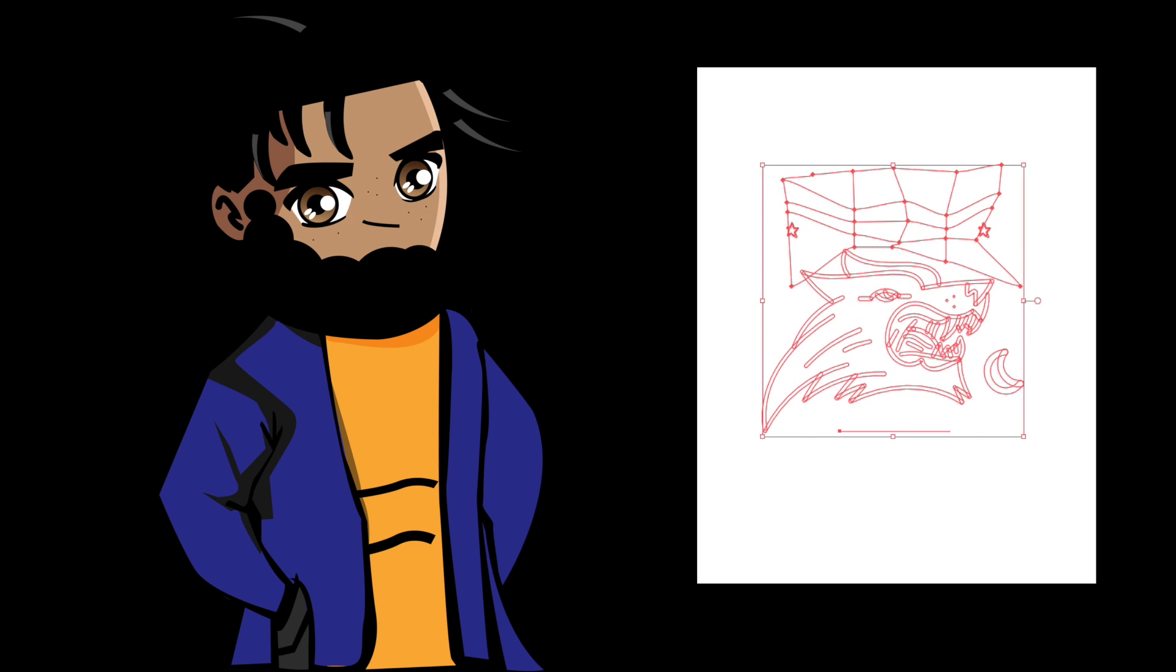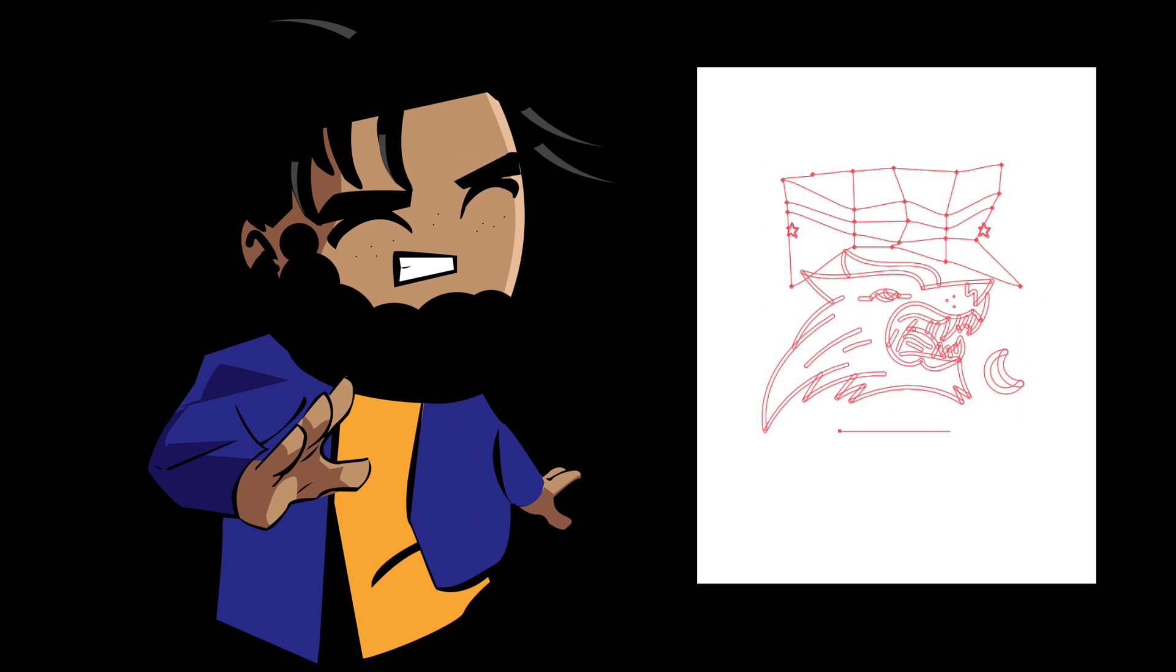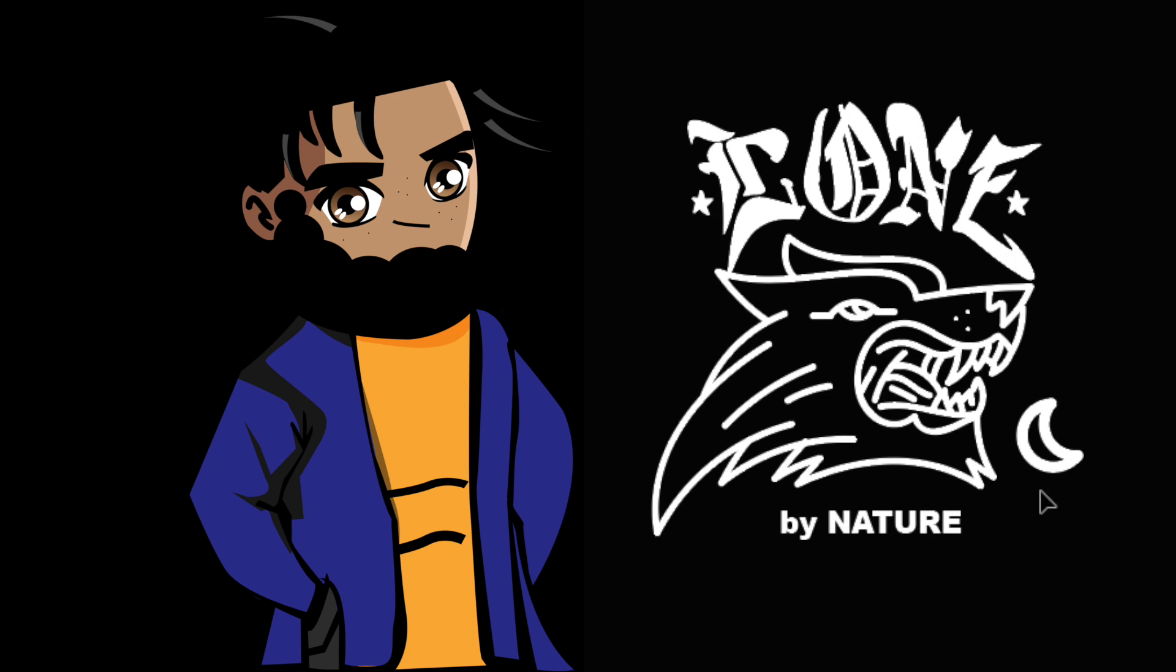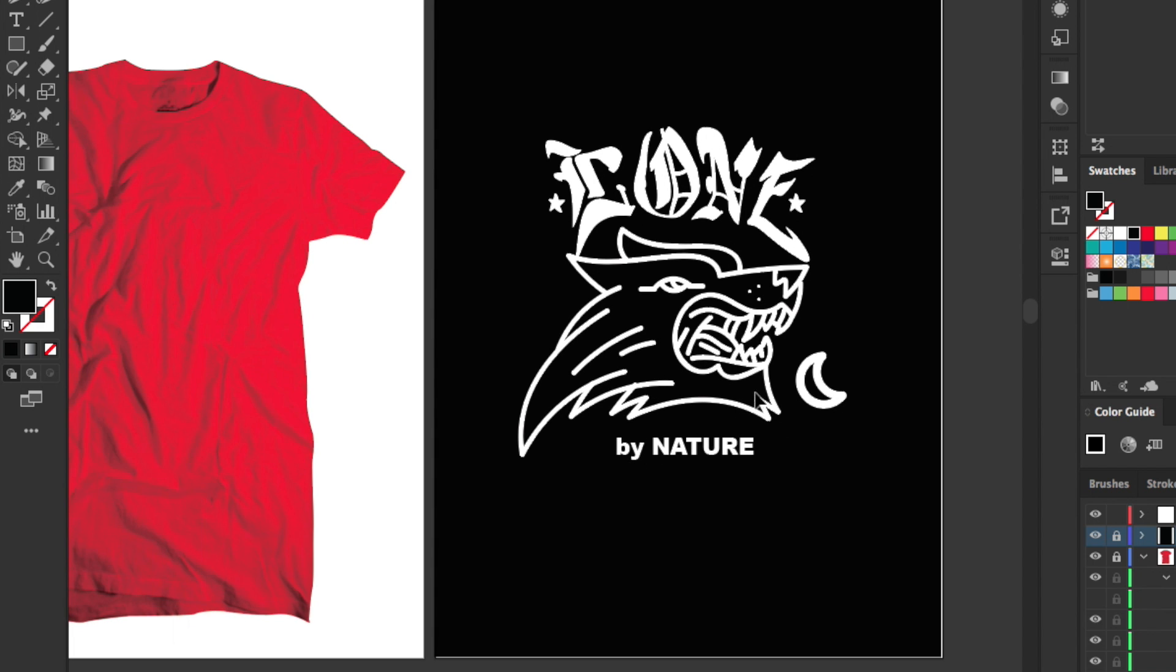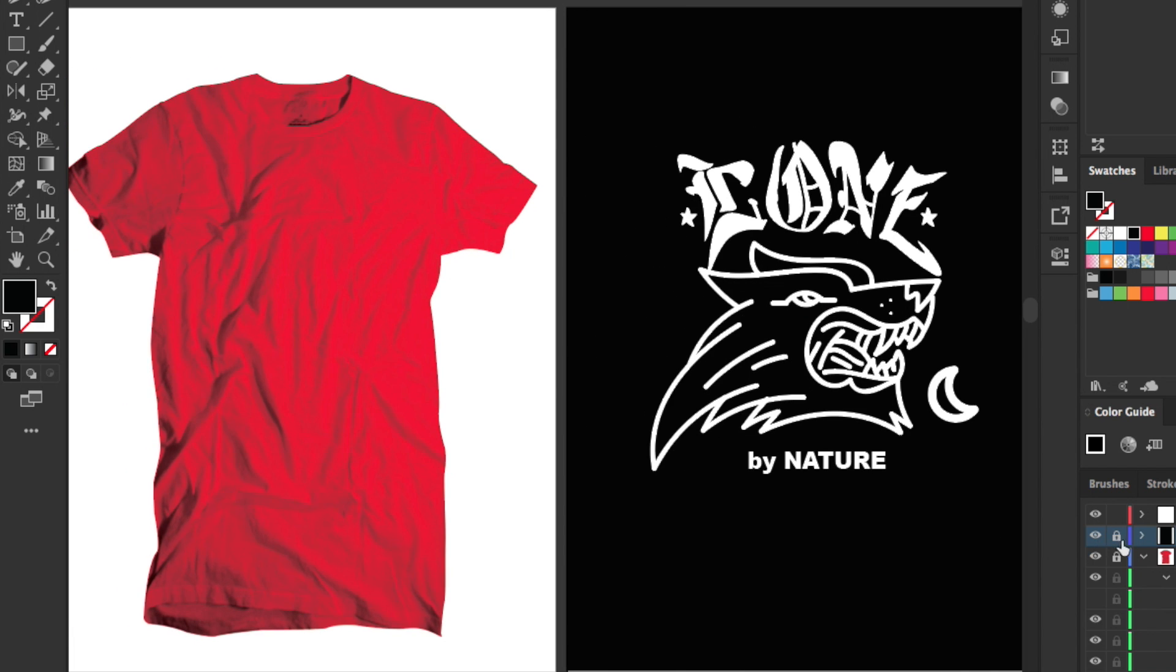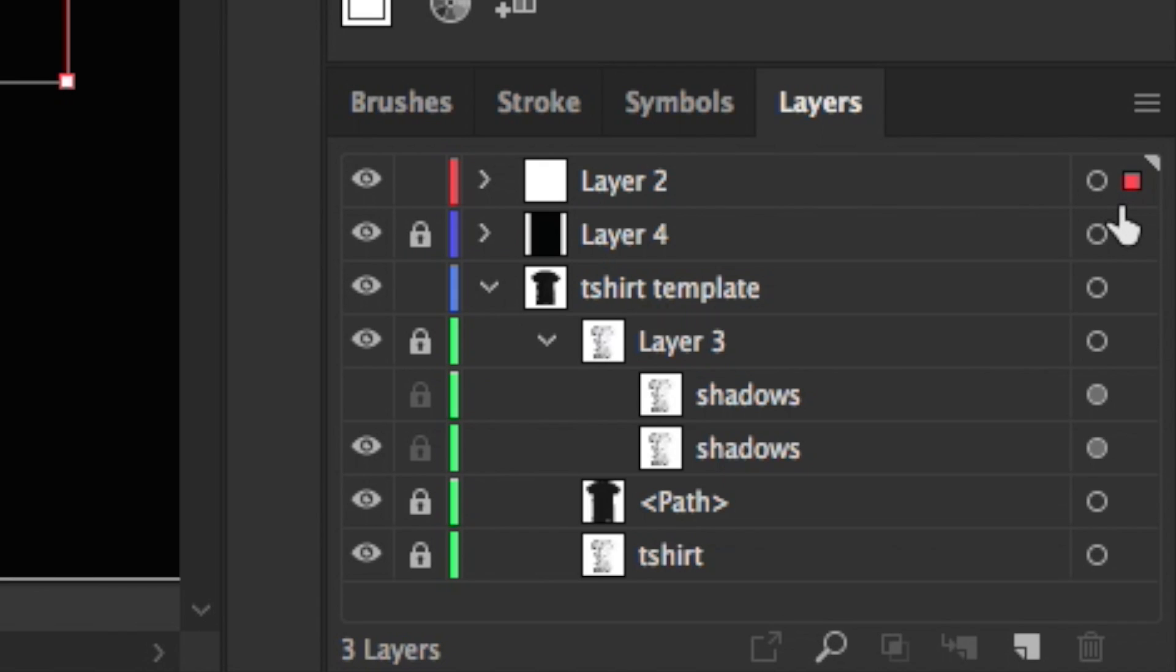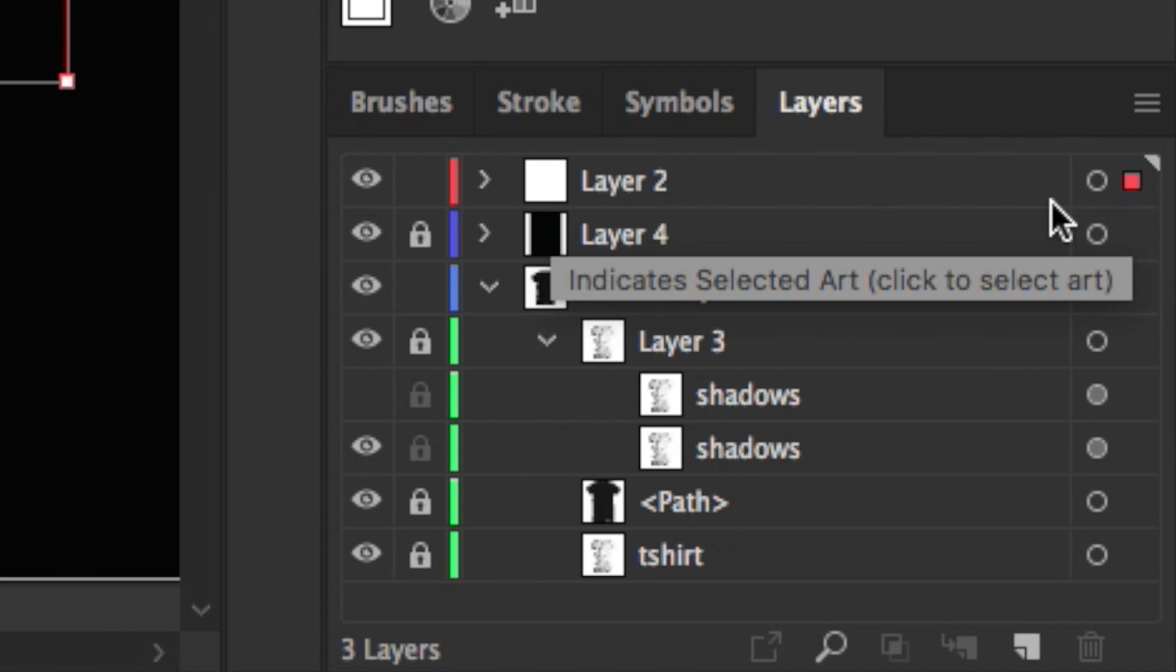I'm gonna go ahead and put a black background behind it as well so we can see what's going on, and this looks pretty good. I think I like this in black, so I'm gonna change the color of the shirt to be black as well. So if I copy this layer real quick and I'm just gonna go ahead and lock that down and go into my t-shirt template right here above my path and just make a new layer...